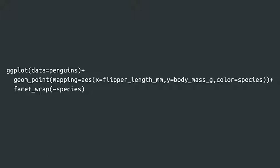To add a new layer to our plot, we'll add a plus symbol to our code. Then, inside the parentheses of the facet underscore wrap function, type a tilde symbol, followed by the name of the variable. Let's log into RStudio Cloud and check it out.